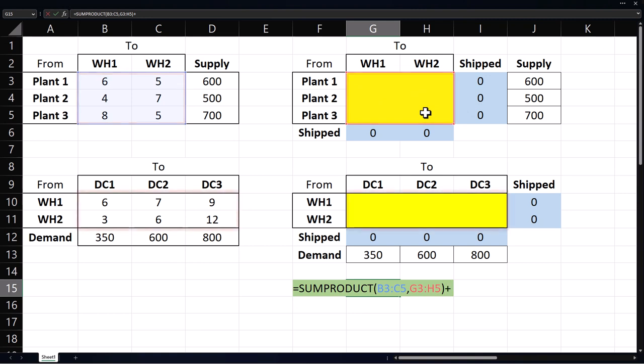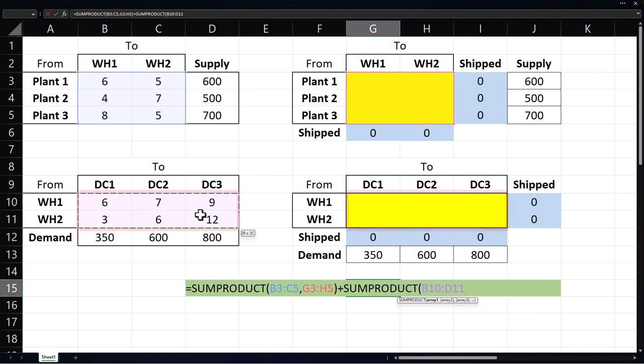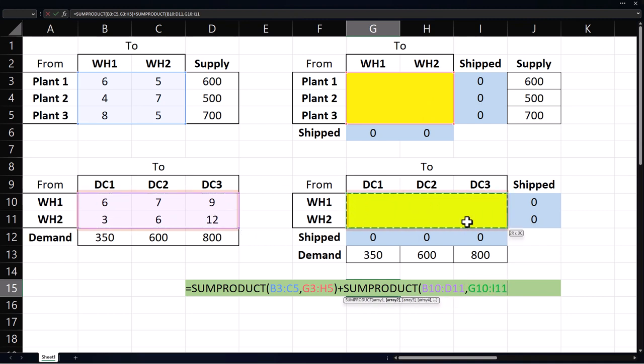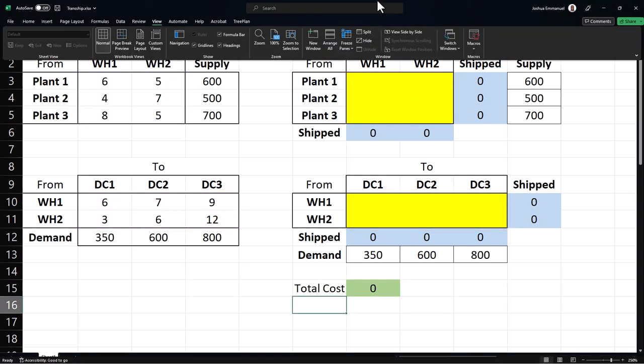plus sum product, cost of shipping from the warehouses to the distribution centers, comma, units shipped from the warehouses. Close the parentheses and enter. The setup is now complete.